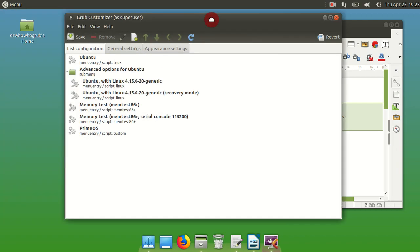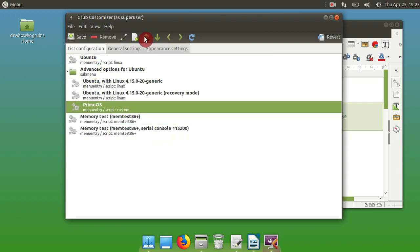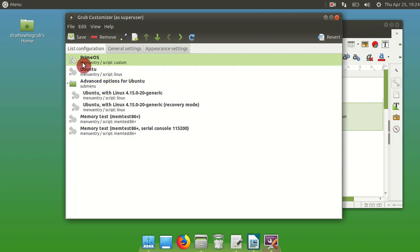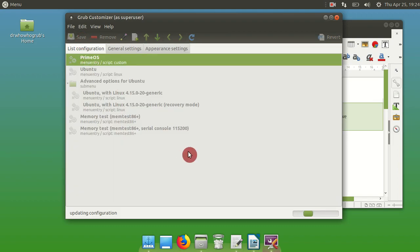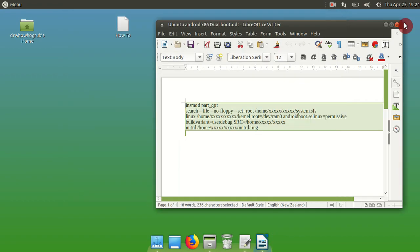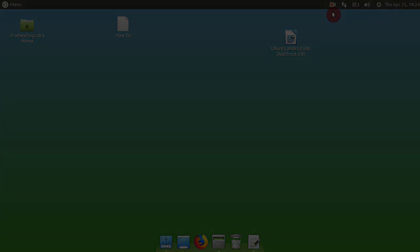So there we go, that's it. Hit save and it will save it. Now if you want to boot directly into Prime OS, you can highlight it, press the up arrow, and hit save again, and it will automatically boot to Prime OS when you reboot. So go ahead, close everything down, reboot, and that's it, it's all done.